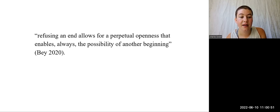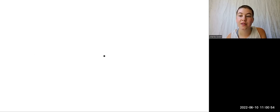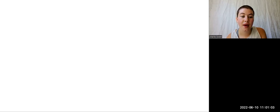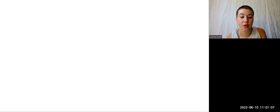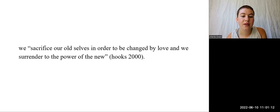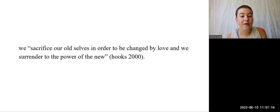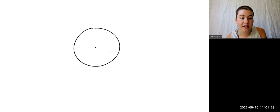Marquise Bay affirms that refusing an end allows for perpetual openness that enables always the possibility of another beginning. This position, which is itself only an insistent movement towards infinitude, is precarious. It requires that we submit to the turbulence of powerlessness. It is definitely the case that knowing and keeping true love demands that we surrender our compulsion towards control, we have no idea what's going to happen. We sacrifice our old selves in order to be changed by love, and we surrender to the power of the new. And what we find in return is the power of self-actualization and co-creation, the bold and courageous experience of being known, being loved, and being changed utterly.